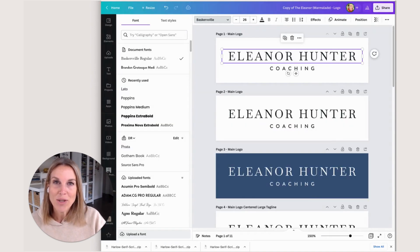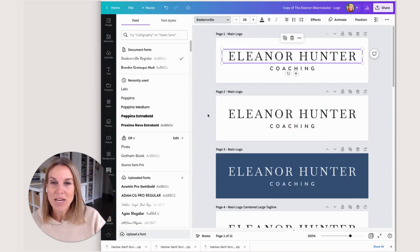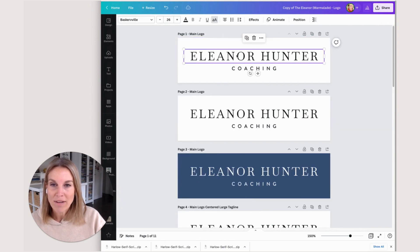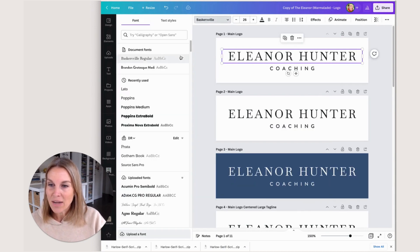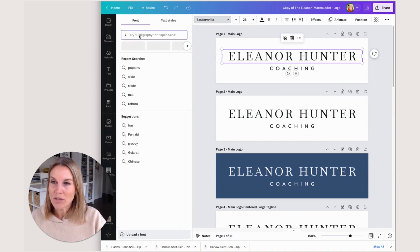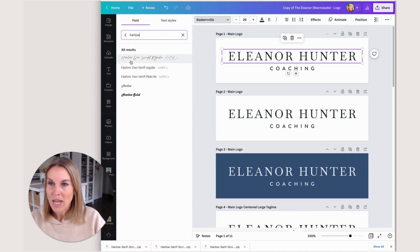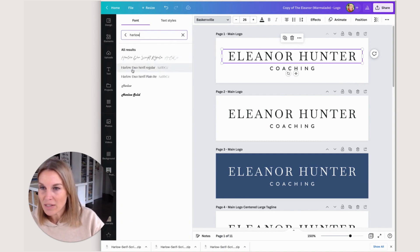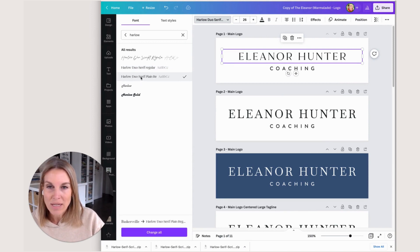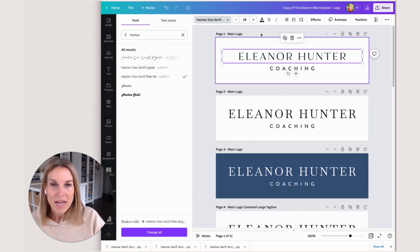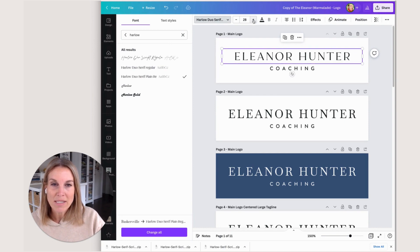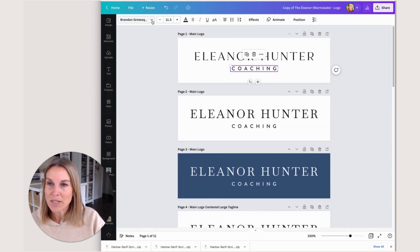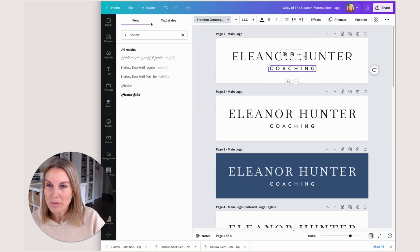Once those fonts are added to Canva, we're going to try them out. I have this selected, so I'm going to search for Harlow and there it is. We have the regular and the plane. I'm just going to click on this and see if I like it. I might want to bump up the size to fit better here, and then I'm going to change coaching to be the script.